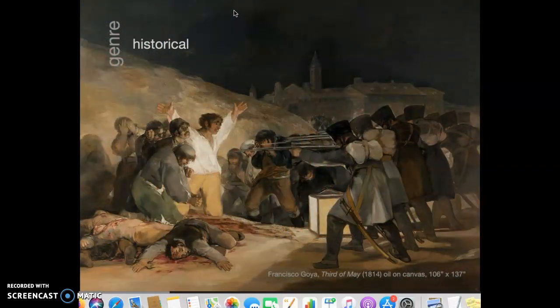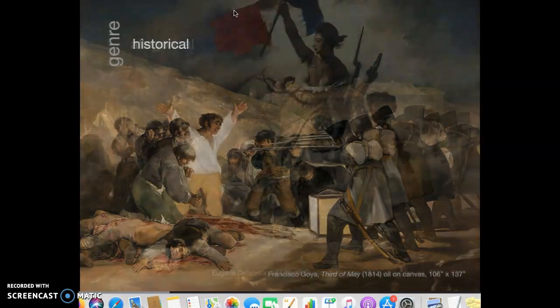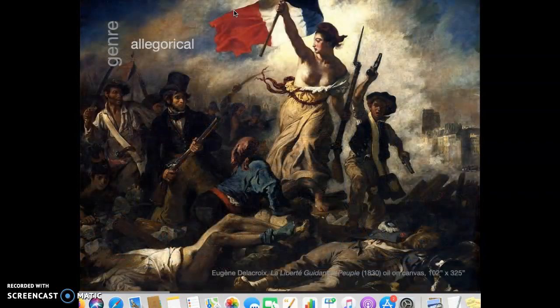Paintings often document historical events. Francisco Goya painted the 3rd of May 1814 about a real event that happened in Spain. And sometimes artists paint myths and allegories — Liberty is a woman leading the revolution in this painting by Delacroix.